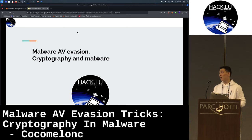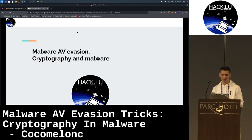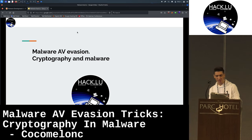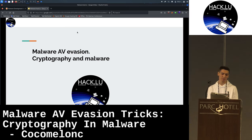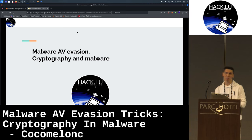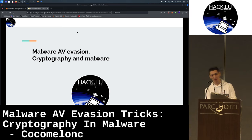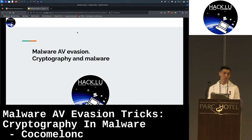Hello, cybersecurity enthusiasts, blue teamers, red teamers, threat hunters, malware analysts. Today I will talk about some interesting results of my research over a long period — about two years — on how to use cryptography in malware development for ethical hackers, of course.